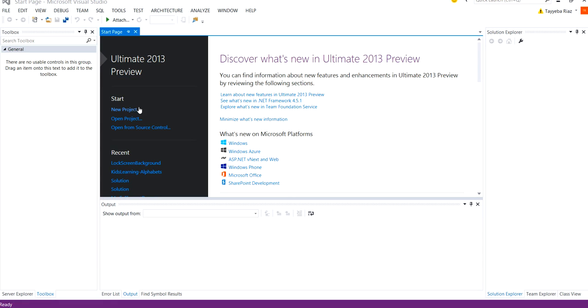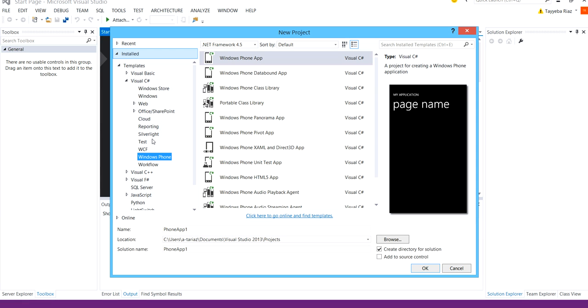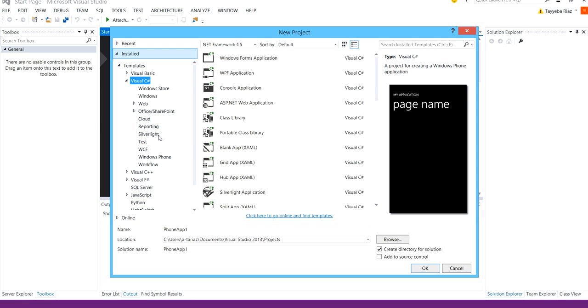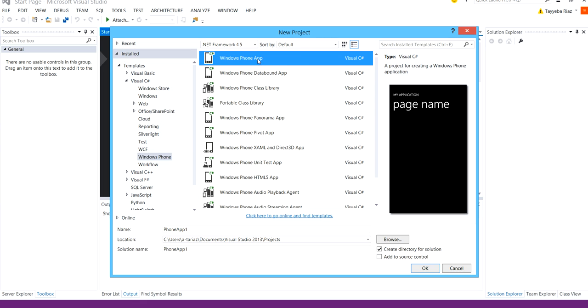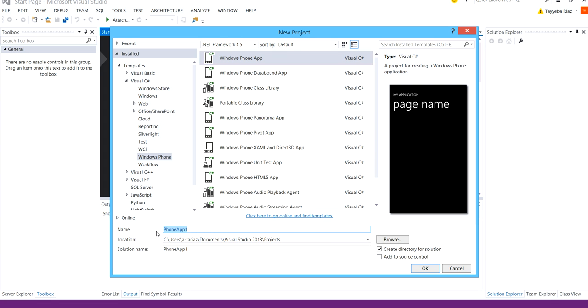So first of all I'm going to create a new project. Under Visual C Sharp I'm going to select Windows Phone because it's a Windows Phone 8 application and select Windows Phone App. I'm going to rename it as Lock Screen Background Demo.